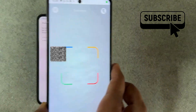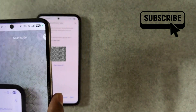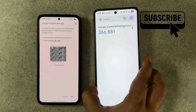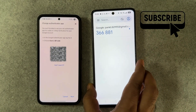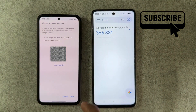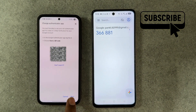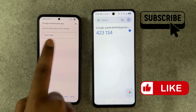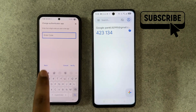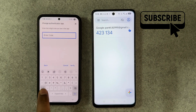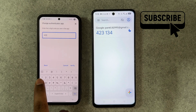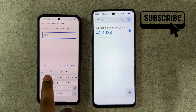Once you scan the QR code, the account will be added automatically. However, your setup process is not done here. Tap on Next. You should now see an 'Enter code' box — simply enter the code you are seeing on the new device.